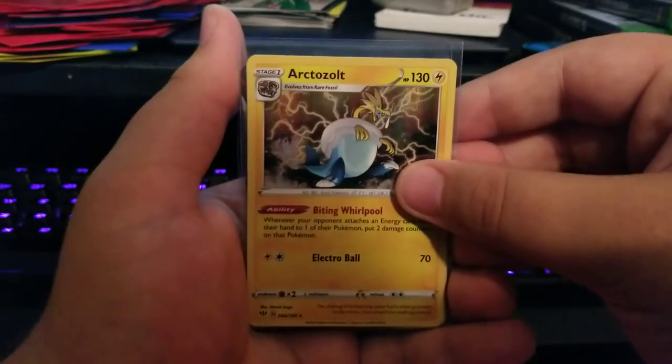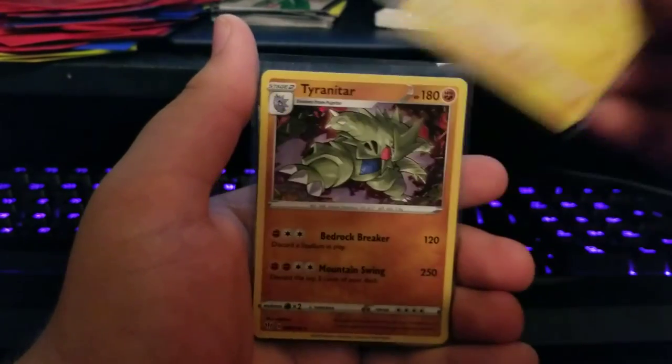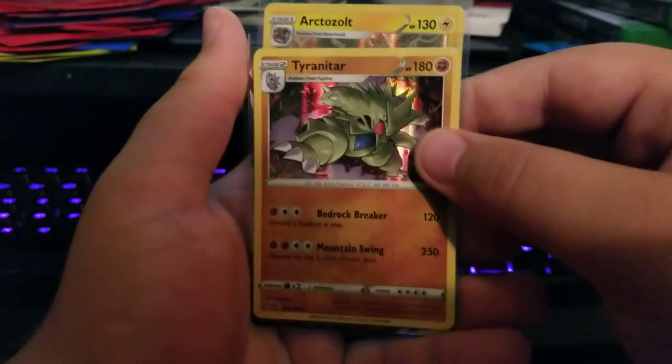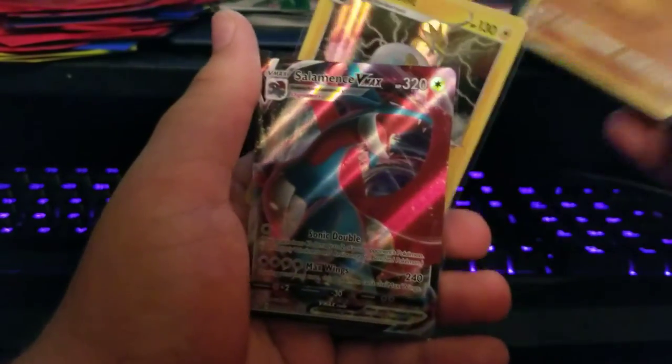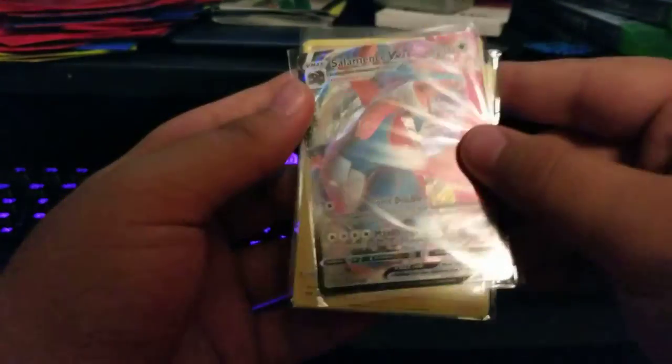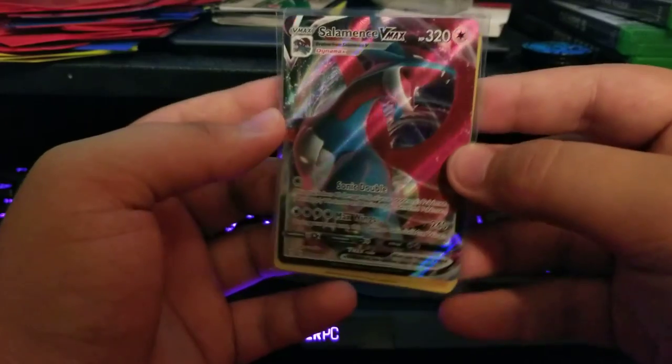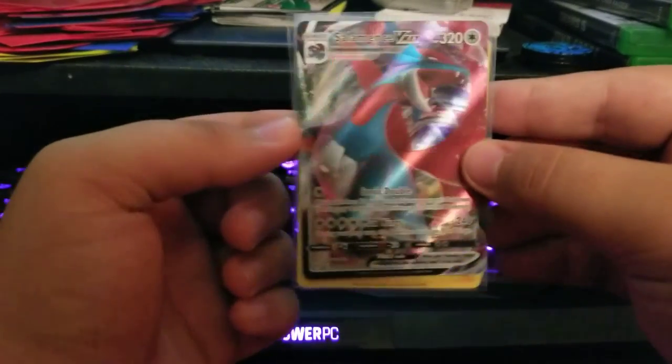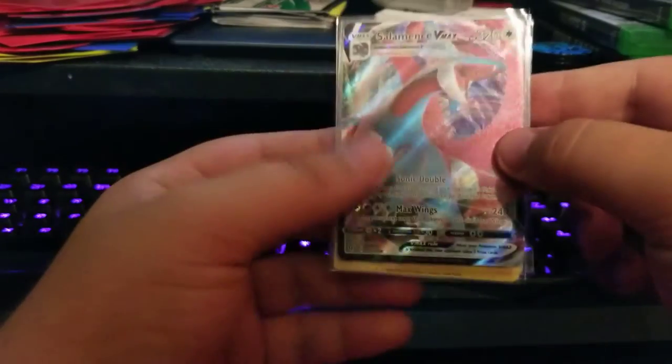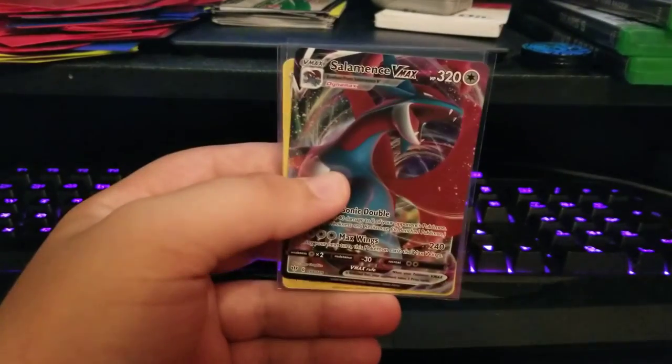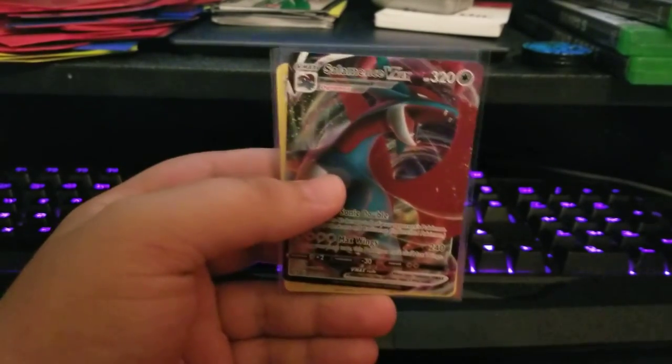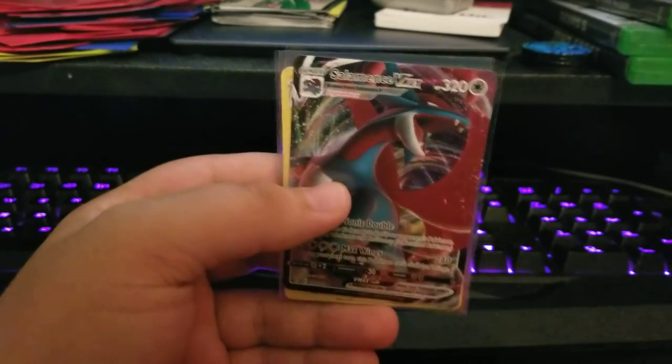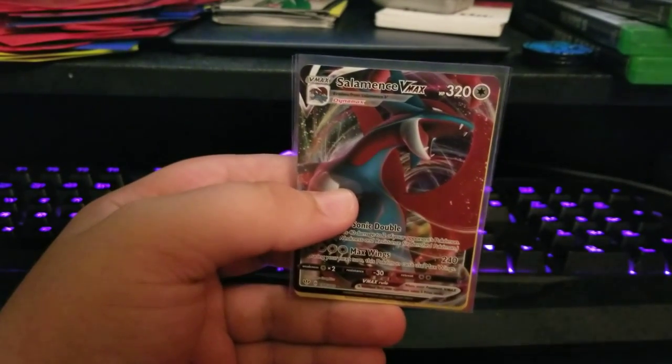So look at the pulls: holo Arctozolt, holo Tyranitar - that's a really cool looking card - and a Salamence VMAX. Now all this had to be was a Charizard, change your typing, be a shiny, still a dragon. But either way, I'm gonna be doing more openings whenever I get stuff to open. Yeah, thank you guys for watching. Goodbye, goodbye.